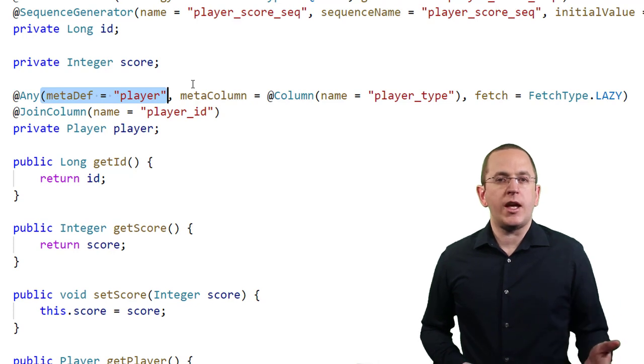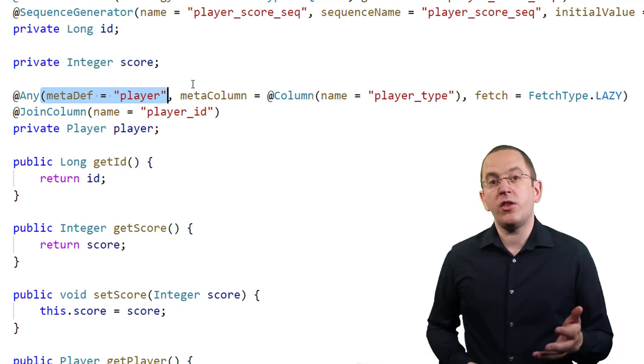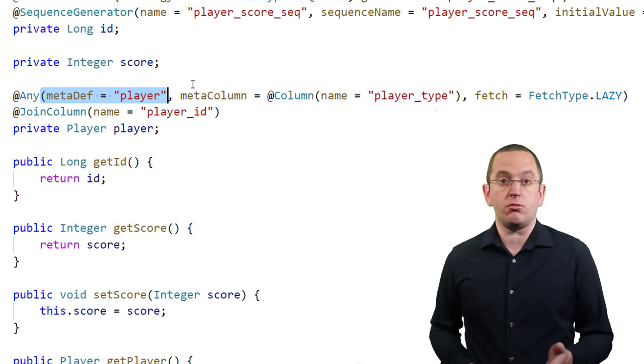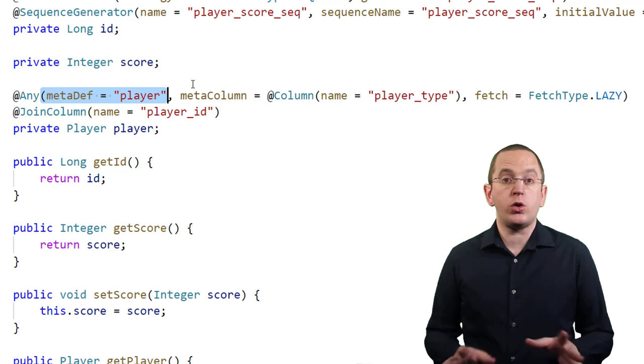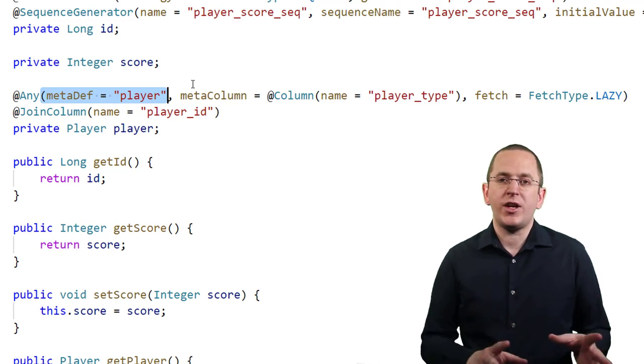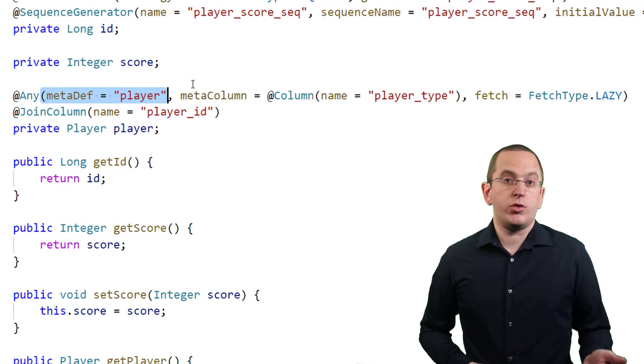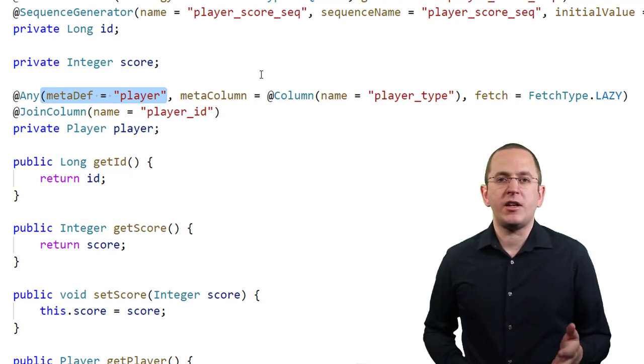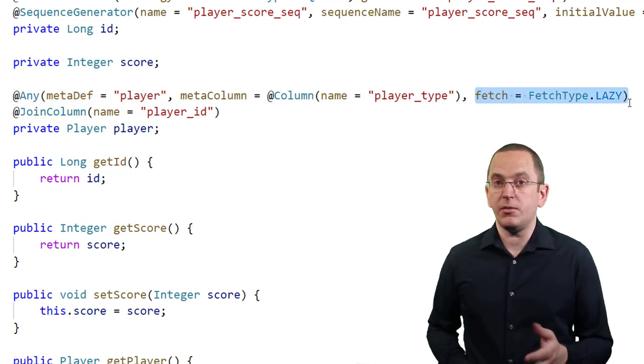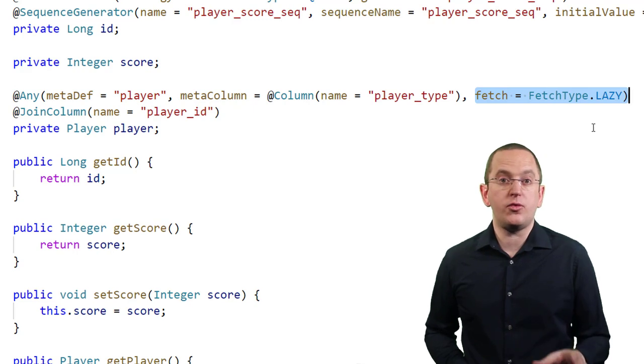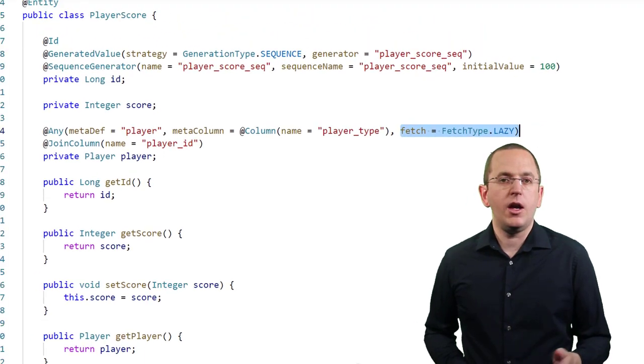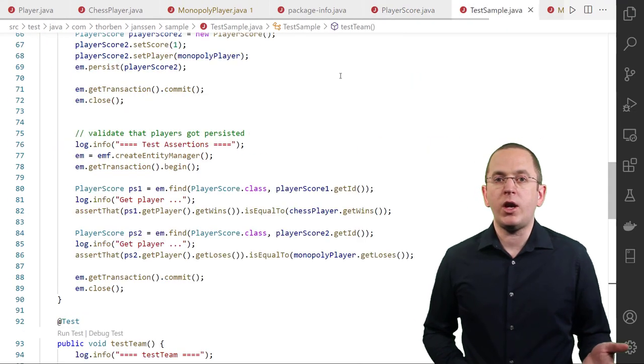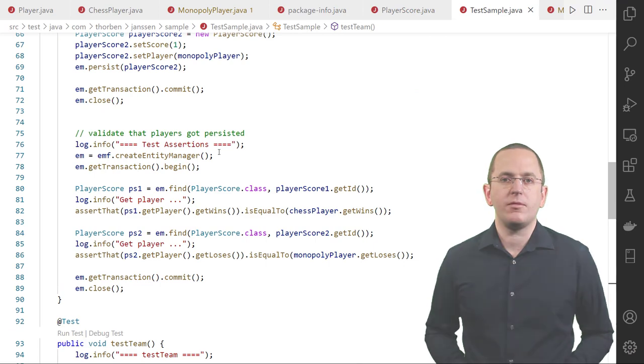When you model an AnyAssociation, please keep in mind that it's a ToOneAssociation. Like all ToOneAssociations, it gets fetched eagerly by default. This can introduce performance issues and you should better set the fetch type to lazy. And that's all you need to do to define your mapping. You can now use it in the same way as any other association mapping.